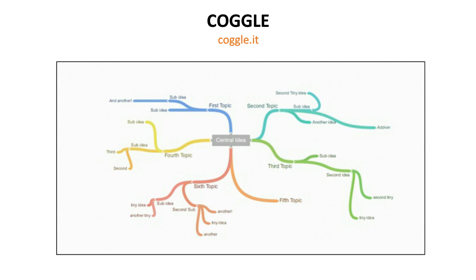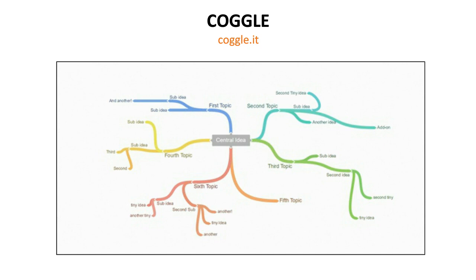Another really nice mind mapping tool is called Poplit. With Poplit, the user can connect topics and subtopics just like in Coggle, but you can also include images and links to outside resources. Adding these in Poplit is a lot easier than in Coggle and makes for a visually appealing mind map. You can also embed videos that will play right inside Poplit, so there's a lot of potential for this to be a pretty powerful learning and teaching tool.